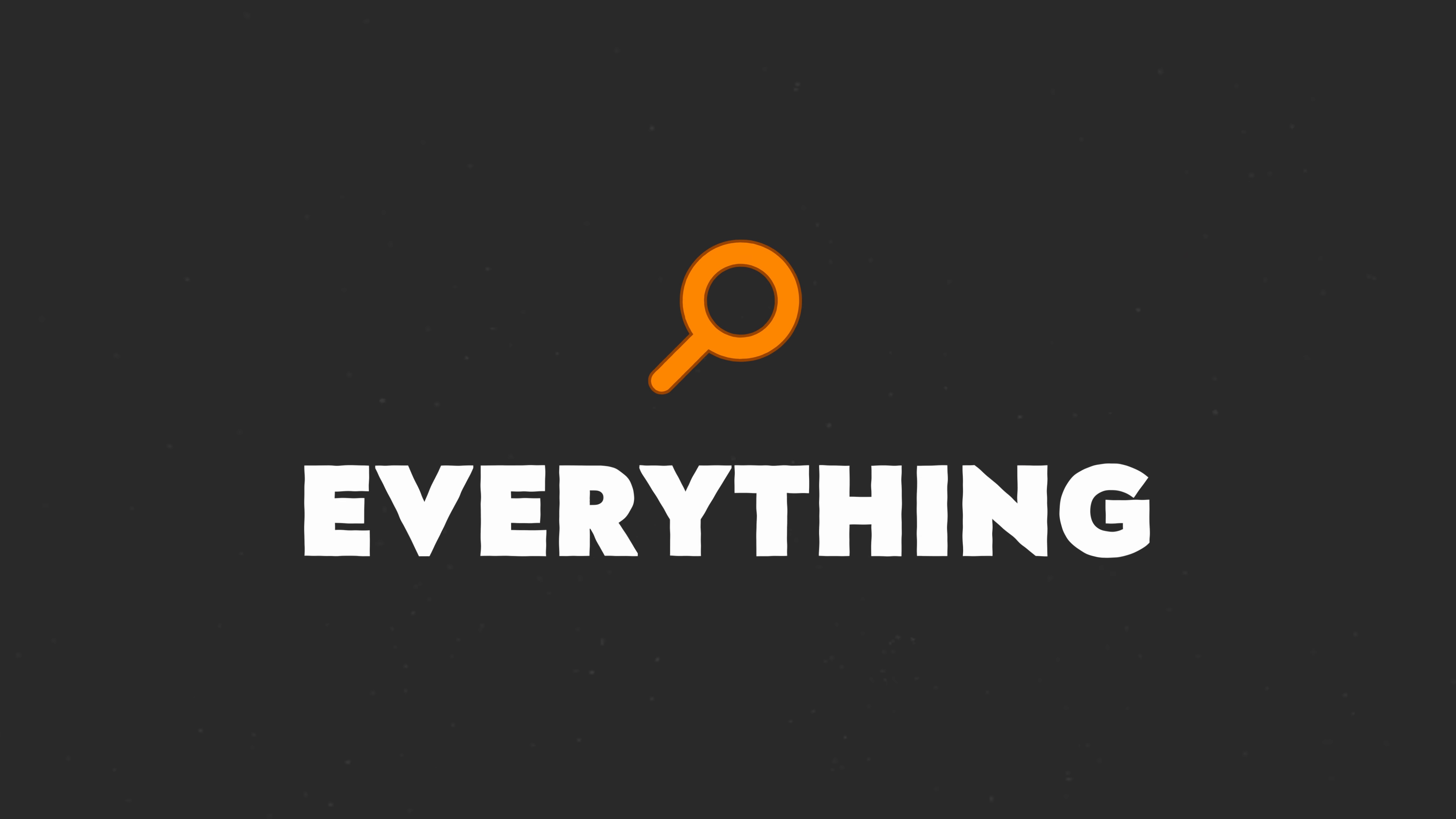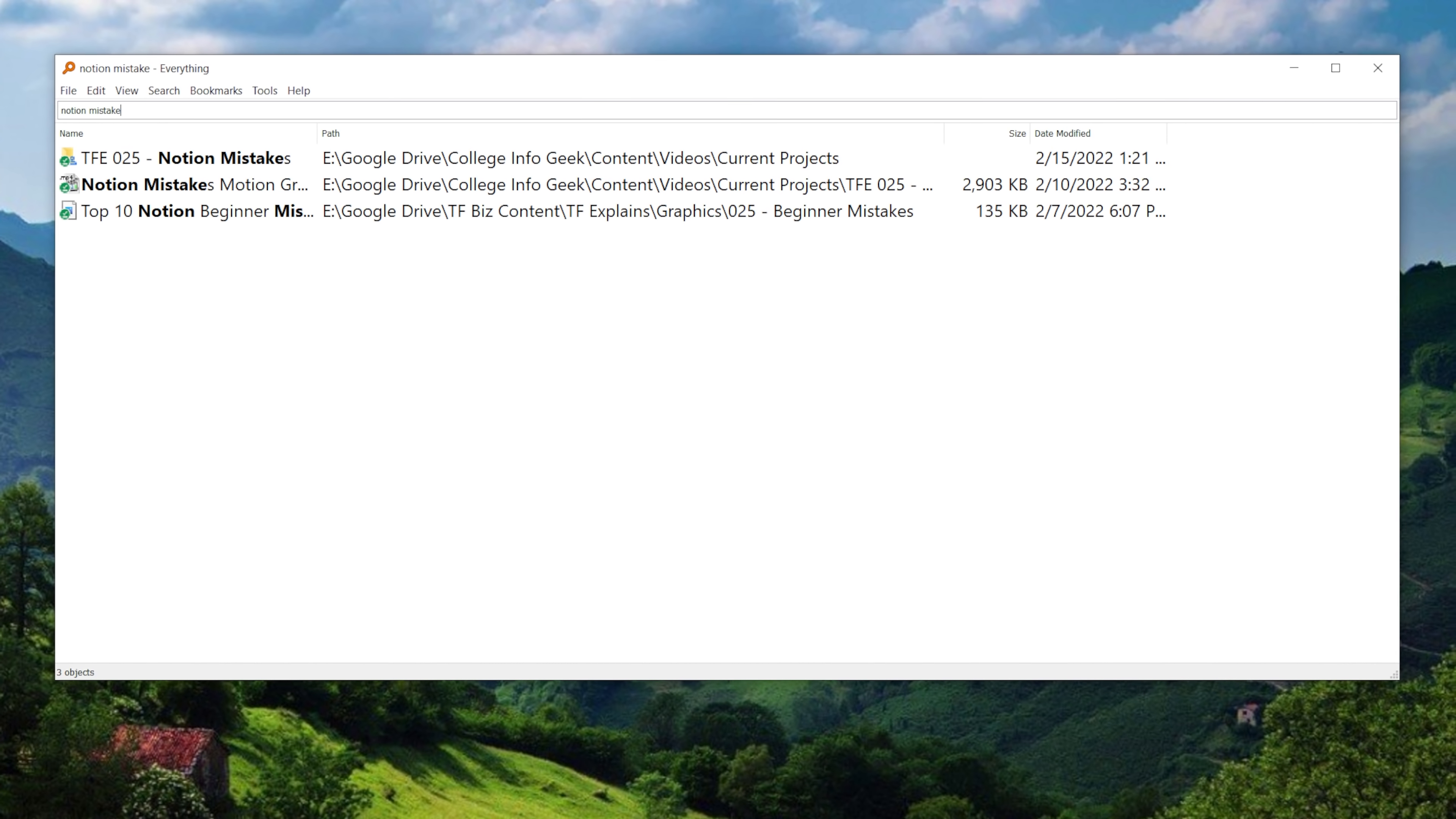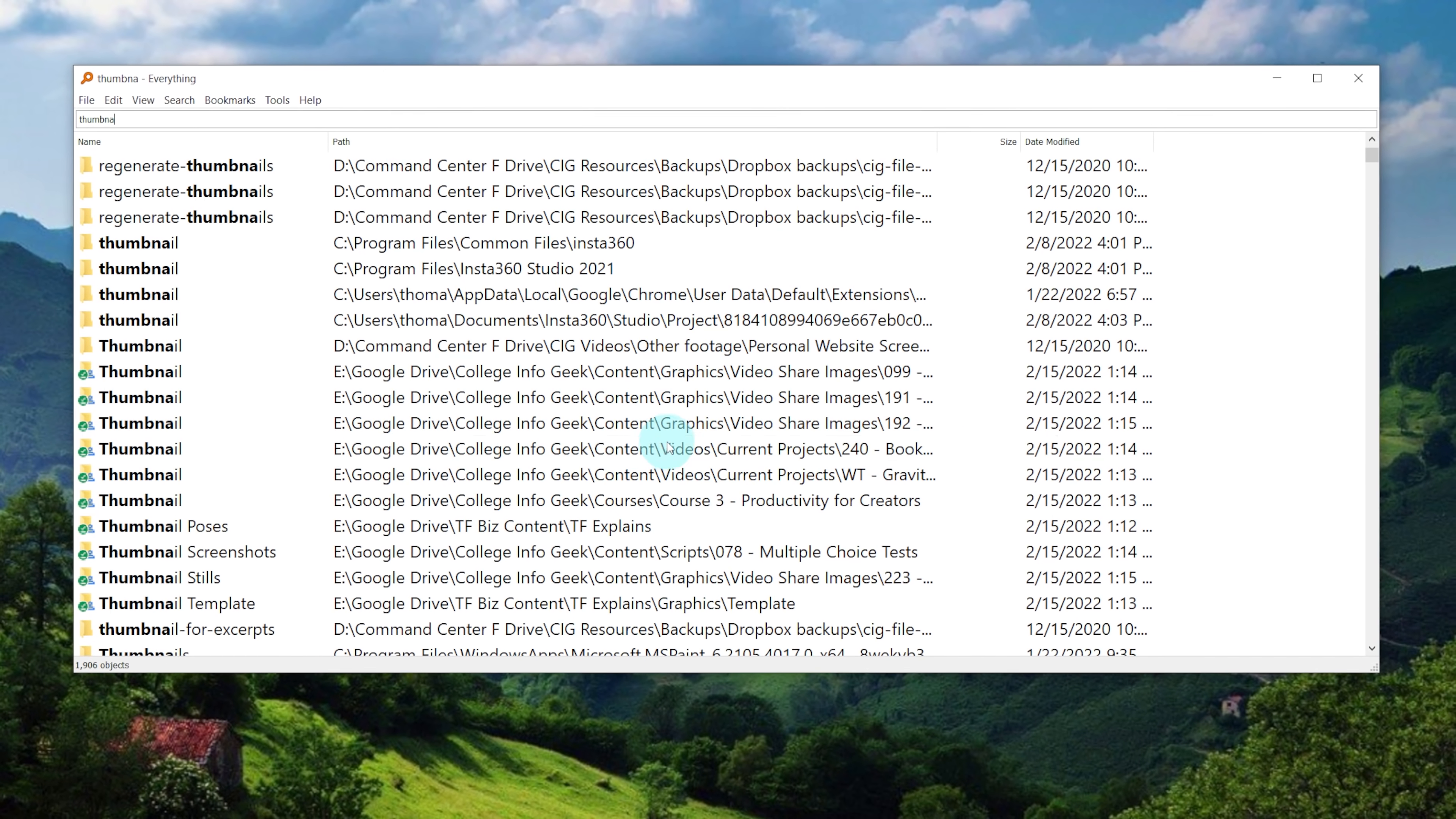And to continue my complaints about Windows Explorer, we're going to move on to app number eight, which is called Everything. And Everything is a simple utility that lets you search your files and folders in Windows, because Windows folder search and file search is famously slow, it takes forever. And for whatever reason, Everything indexes your hard drive and lets you search pretty much instantly.